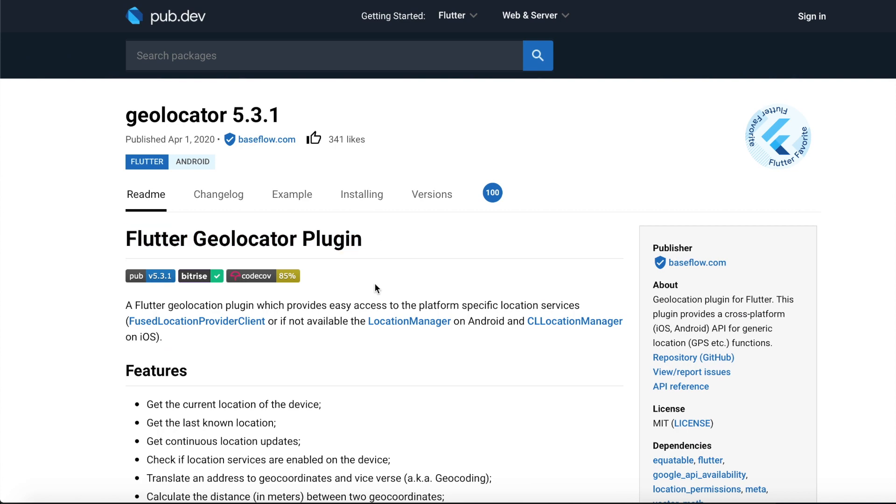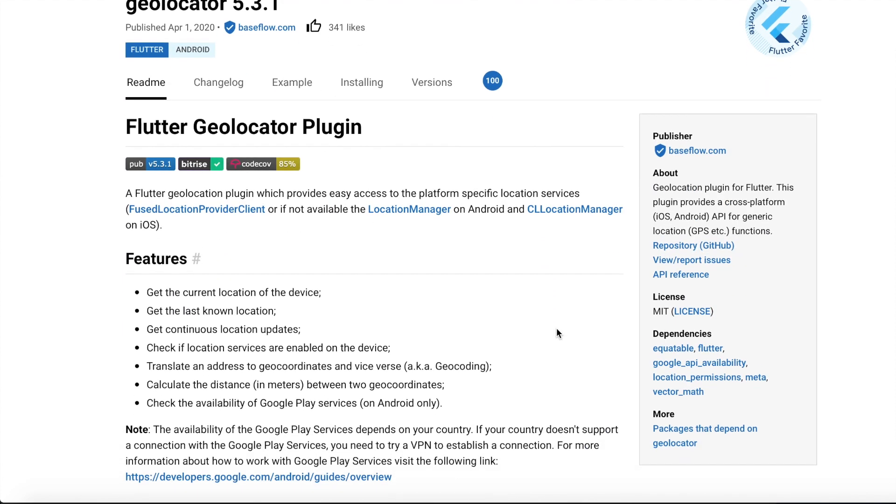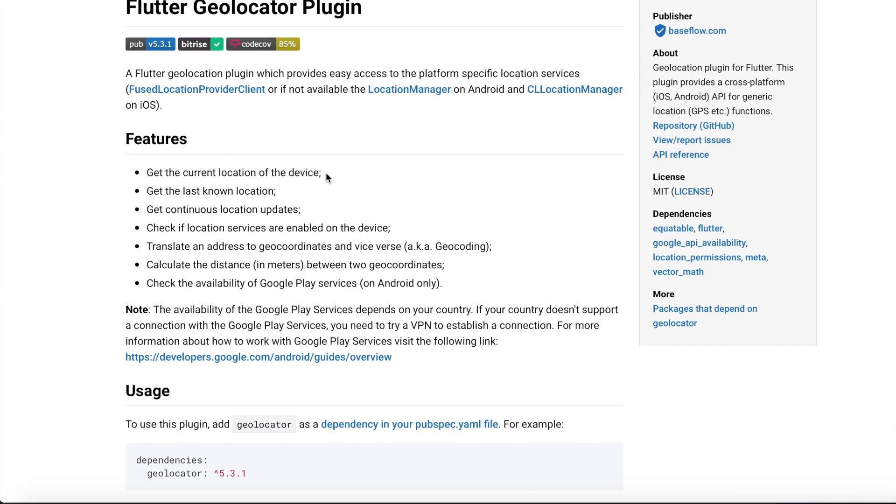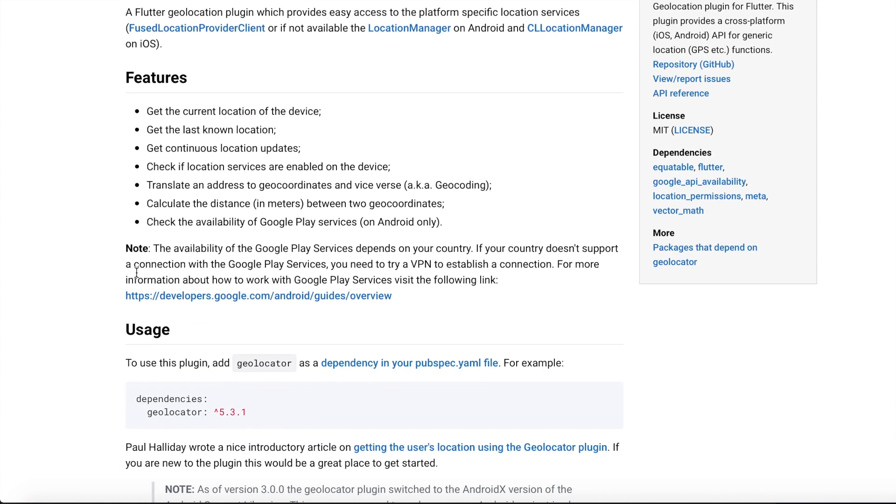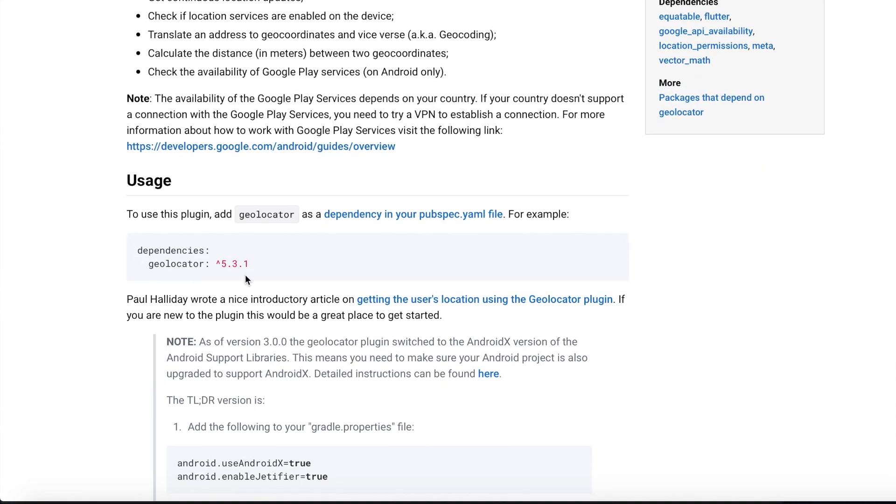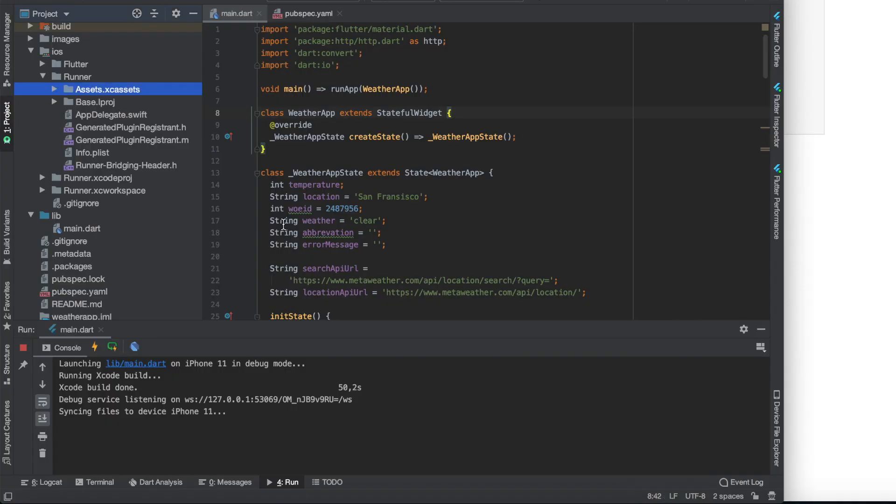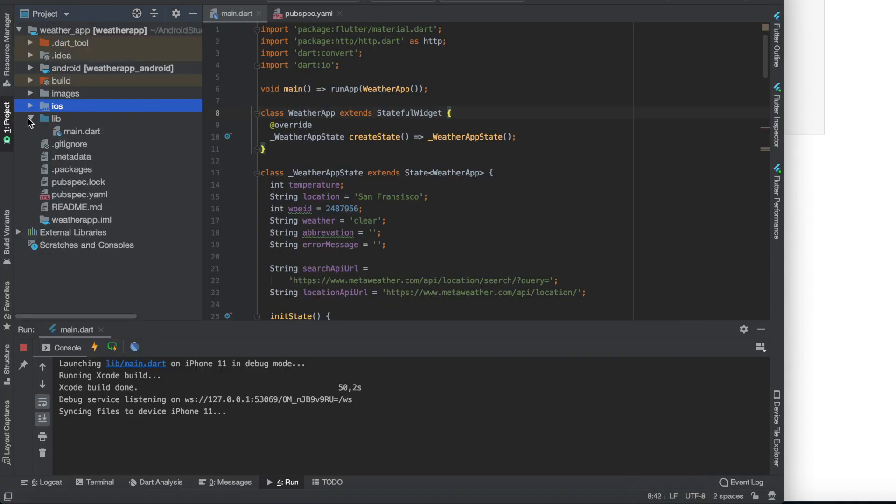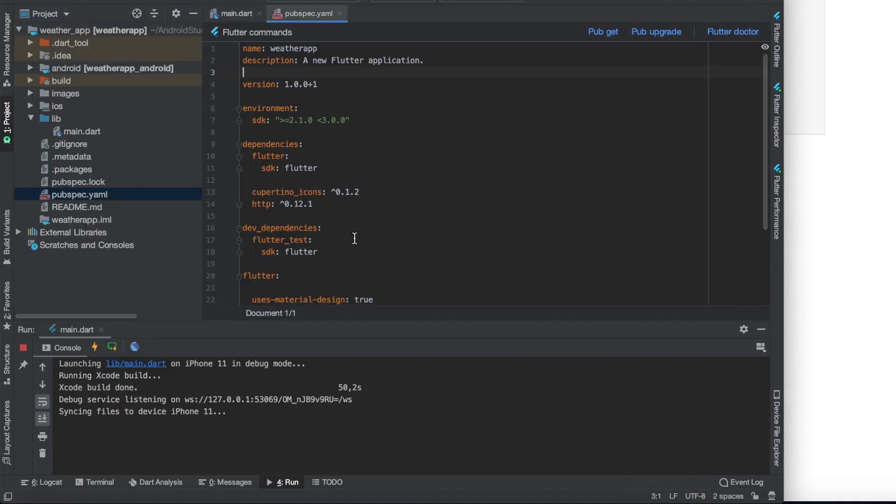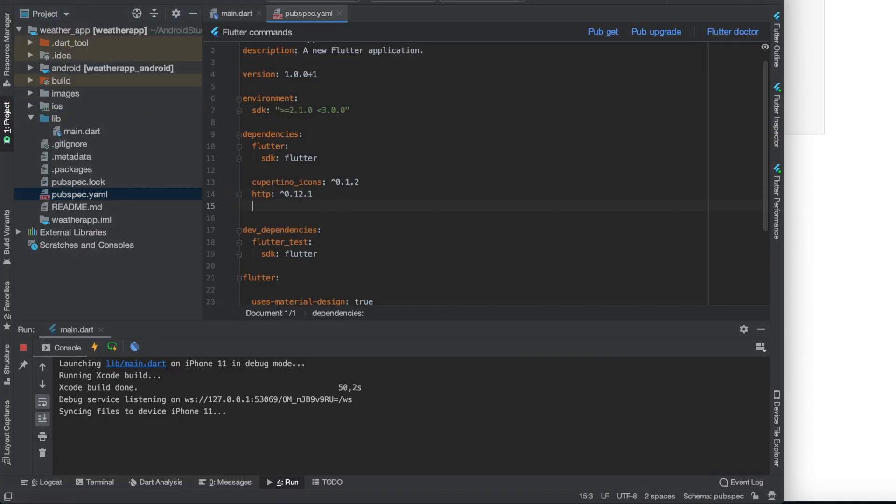It has 100 points in rating and in the features it says get the current location of the device. And this is exactly what we want. So let's paste this into our pubspec file and click pub get as usual.